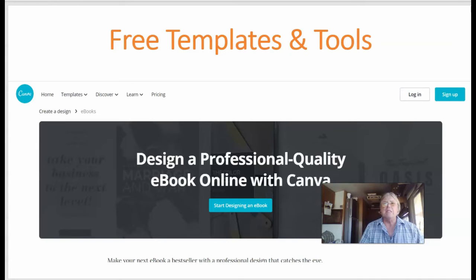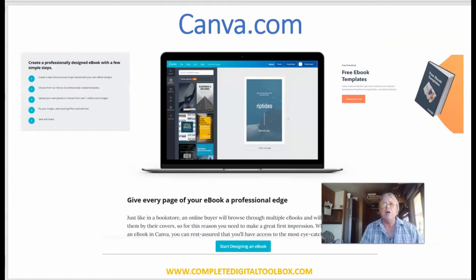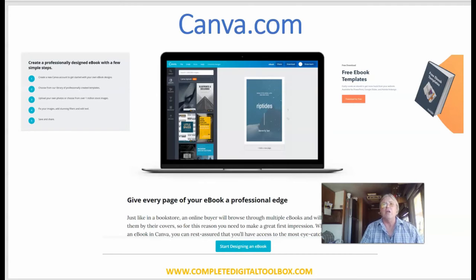The free platform is called Canva. It's used for a lot of different things — graphic design, building banners and covers, calendars, gift cards, and so forth. They do have a section where you can create ebooks with a professional look, designing every page. This platform will require some additional skills, like content and maybe some copywriting — you bring your own content. But it does have some really nice graphics, or you can import your own.